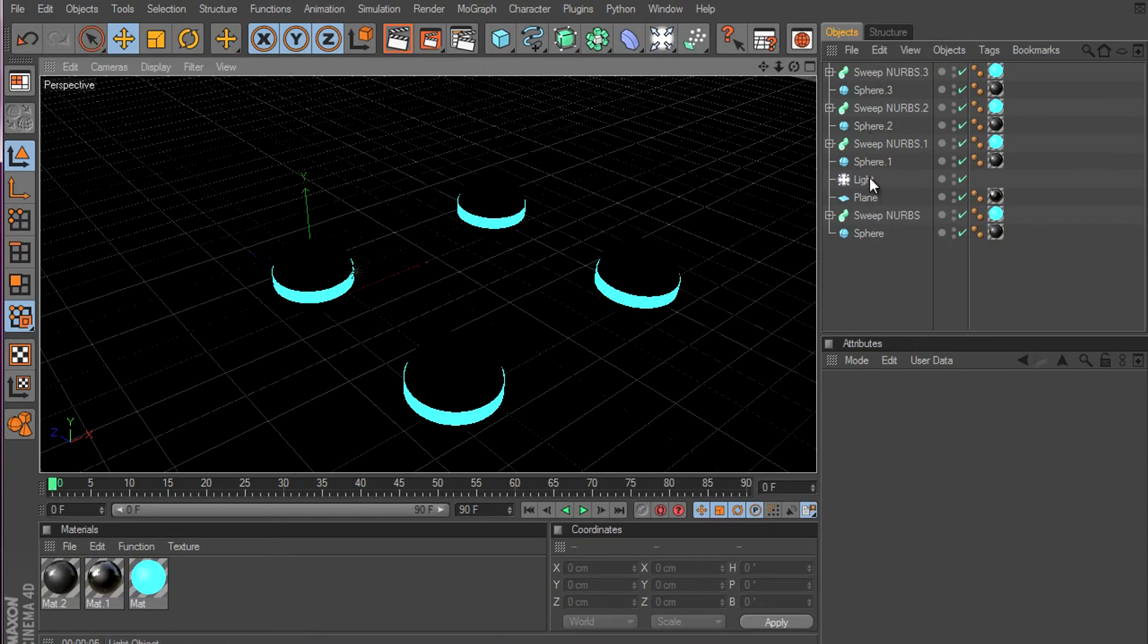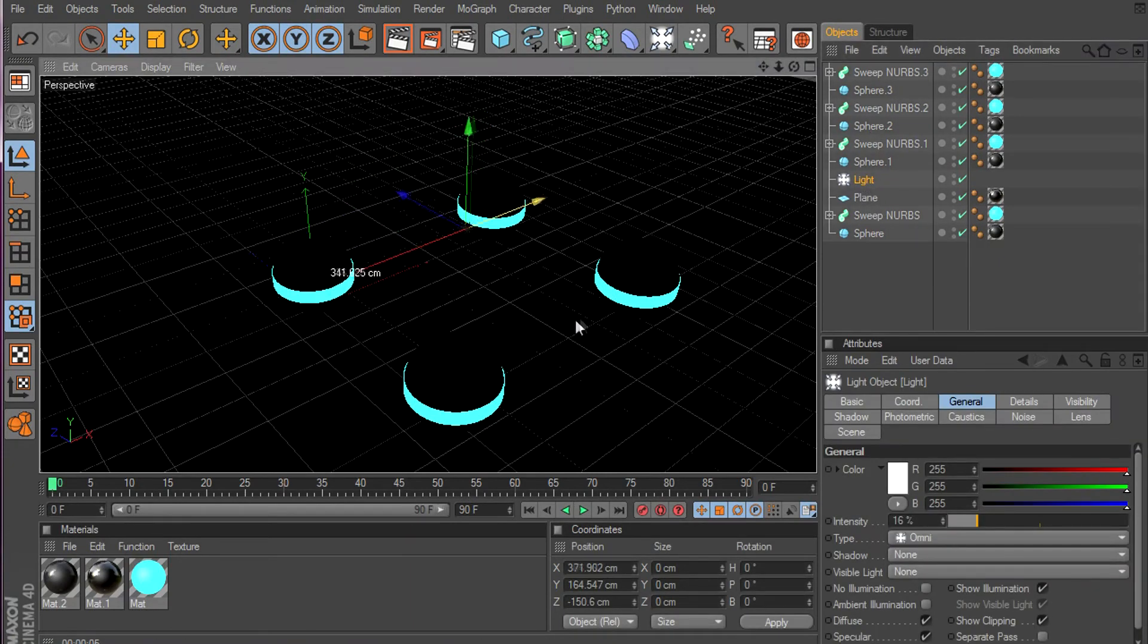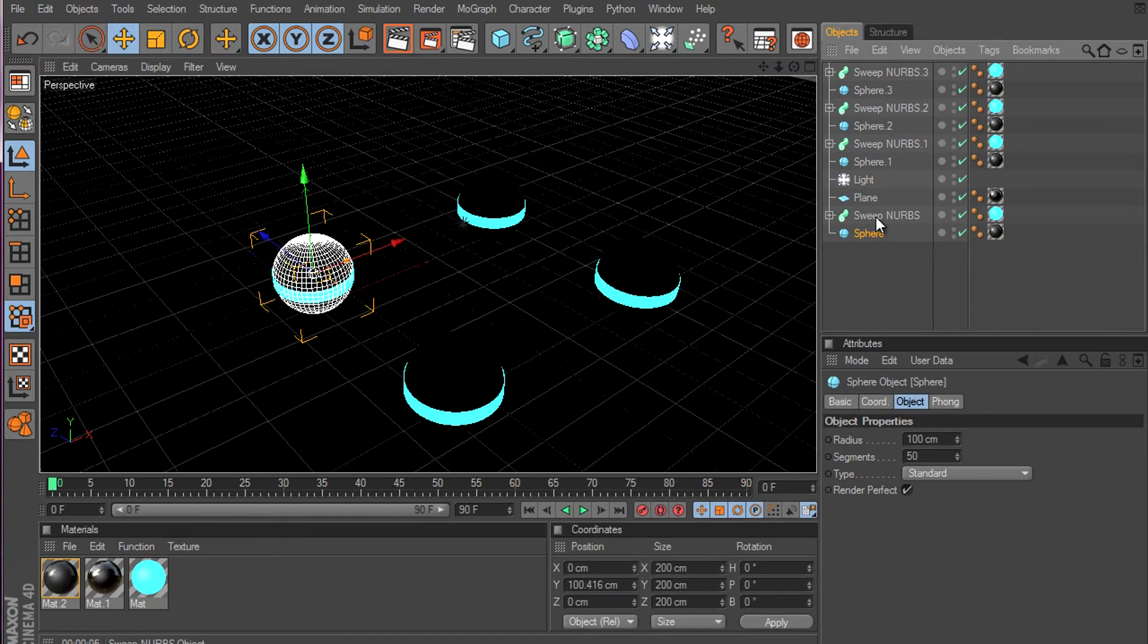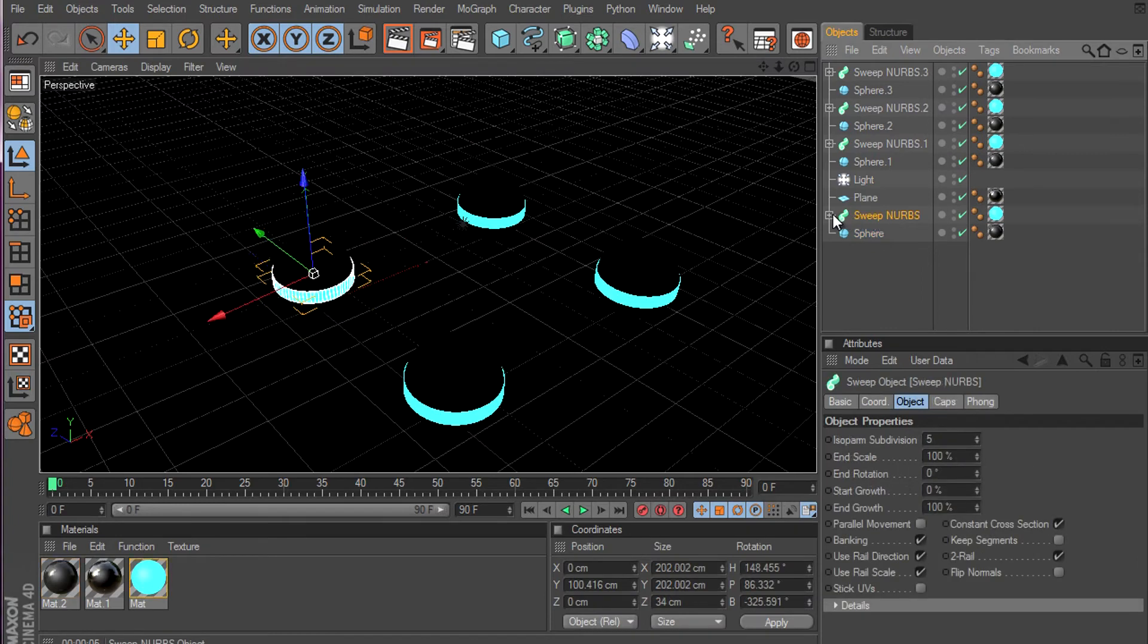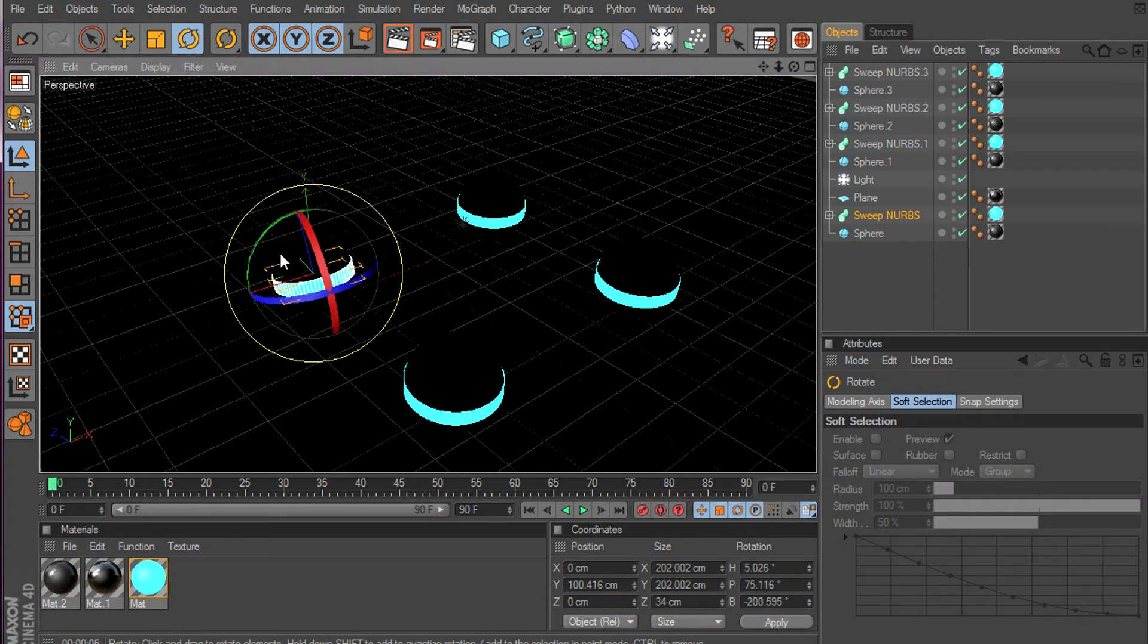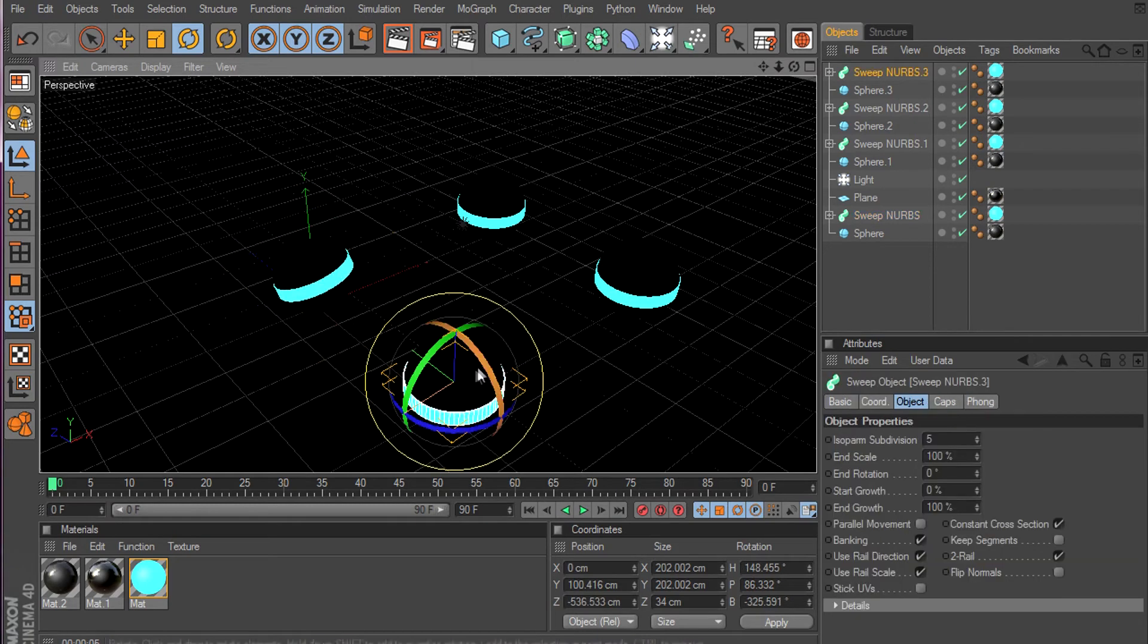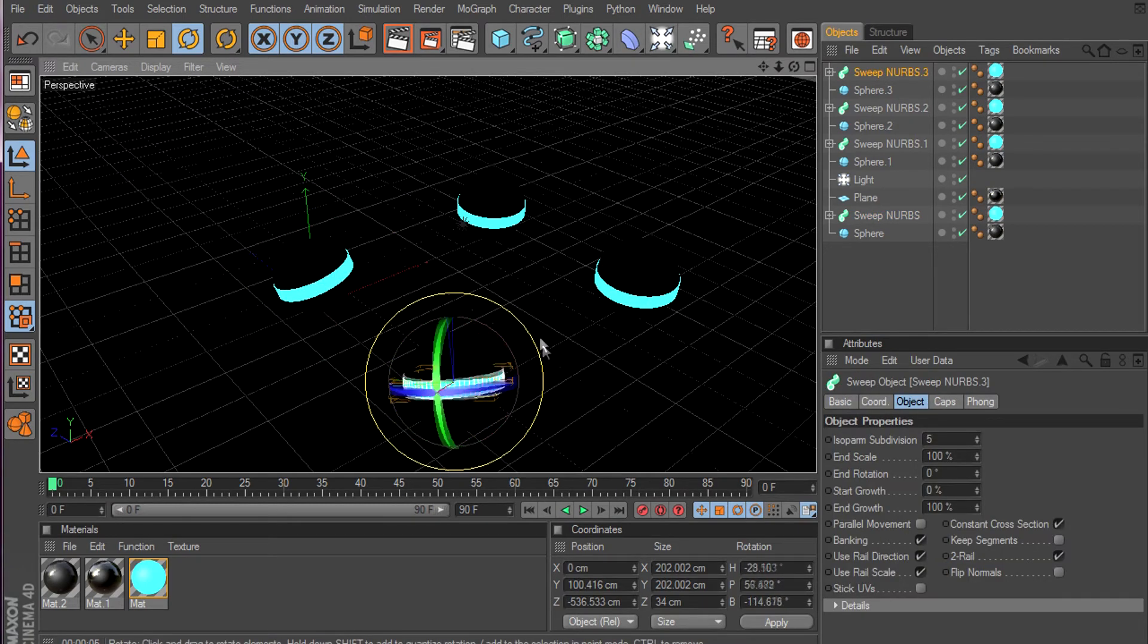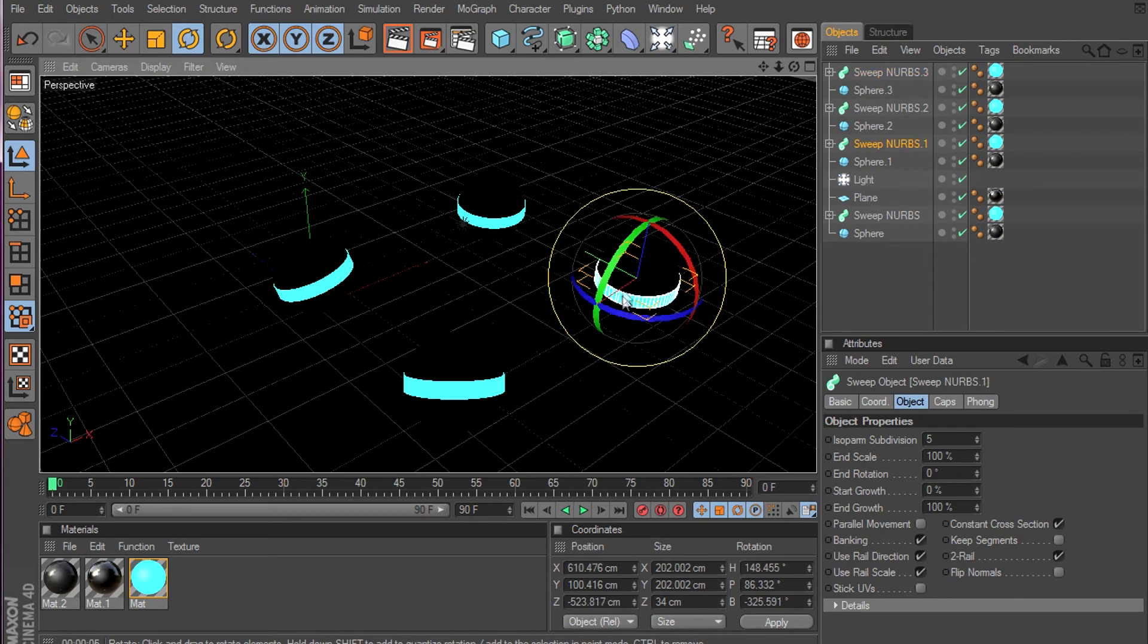Now drag the light and put it right in the middle. And rotate this. Done. Select that and rotate it. Rotate.